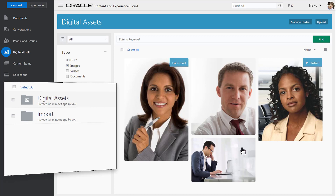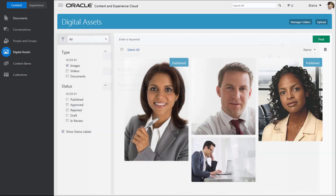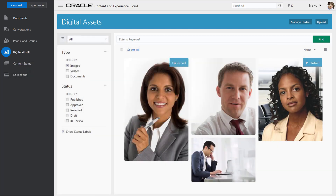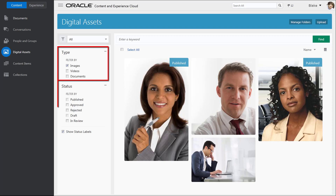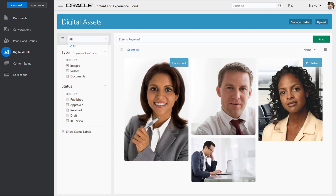Here you can select additional folders with items you want managed as assets. While you can create folders and subfolders in the digital assets system folder to organize content, that organization is not displayed in the digital assets view. Instead, in the assets view, you can apply filters to sort by type and status, search for keywords, or select specific collections.